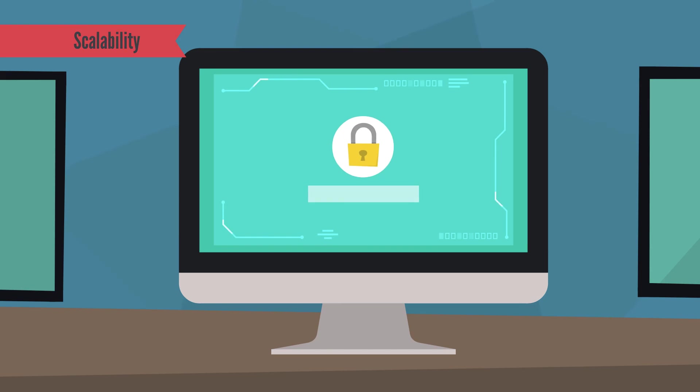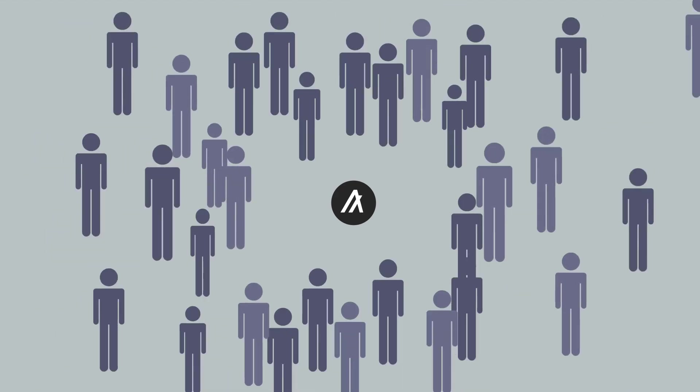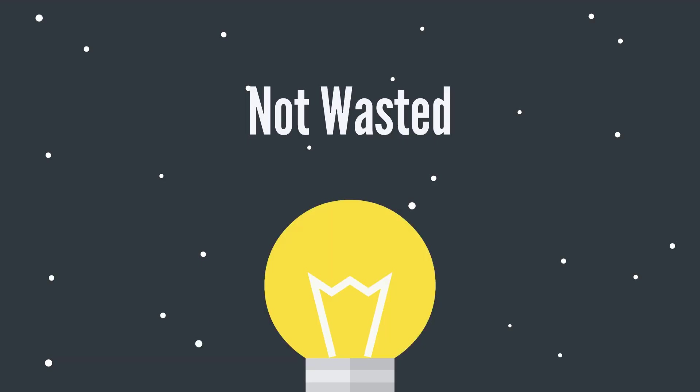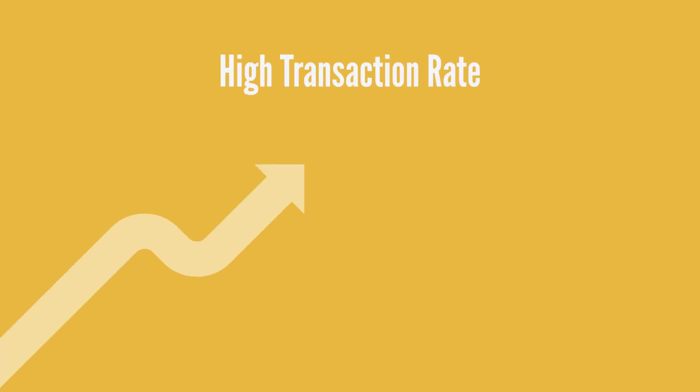Scalability. Algorand provides a fast Byzantine protocol to achieve consensus on the next block. As a result, the Algorand blockchain can accommodate billions of users. Because computer power is not wasted on cryptographic puzzles, Algorand can maintain a high transaction rate while retaining low transaction costs.